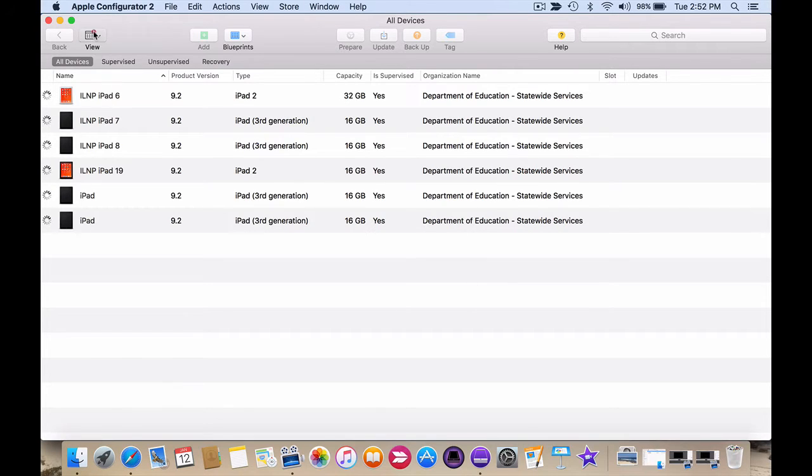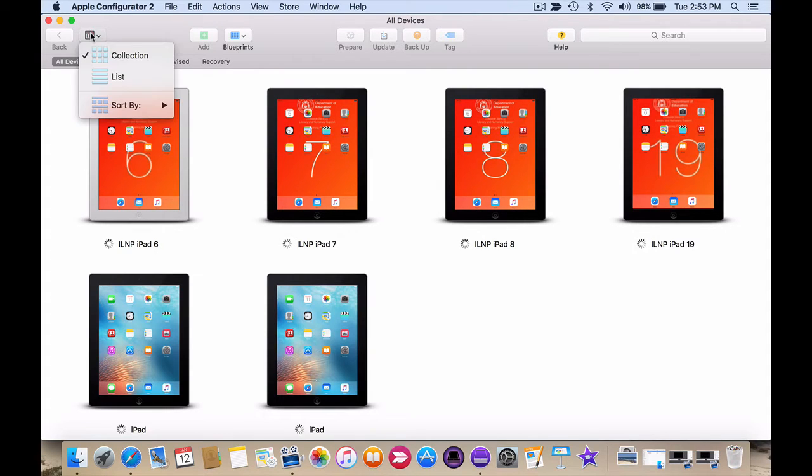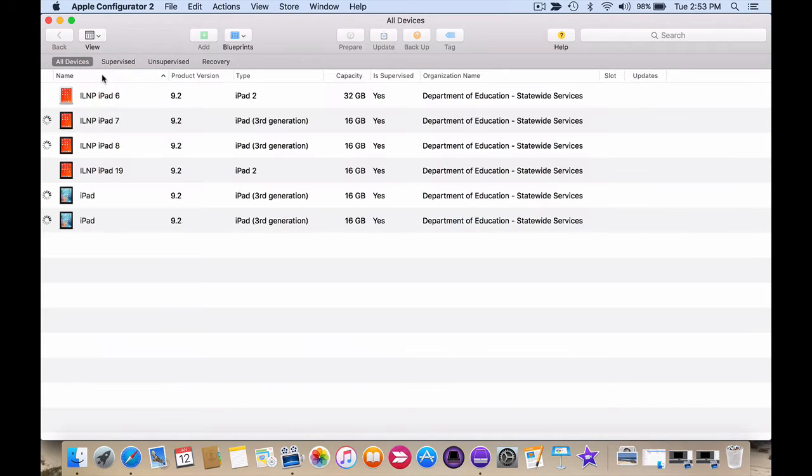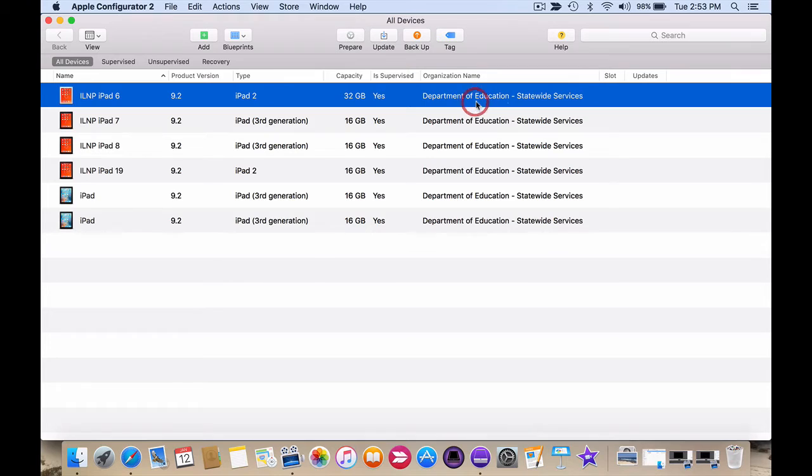Now they may begin in collection view by default but personally I prefer to look at the devices in list view because it gives you very useful information about the product version, if they're supervised, the organization name and any updates that are waiting to go onto the devices.